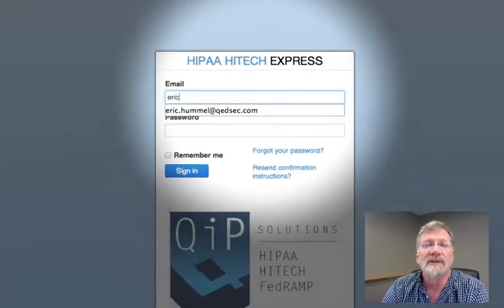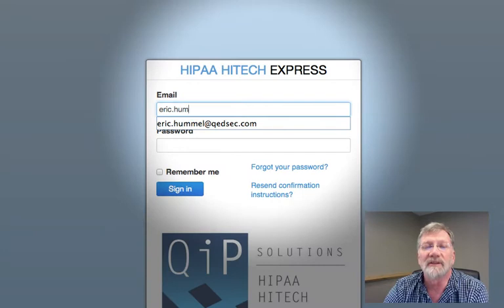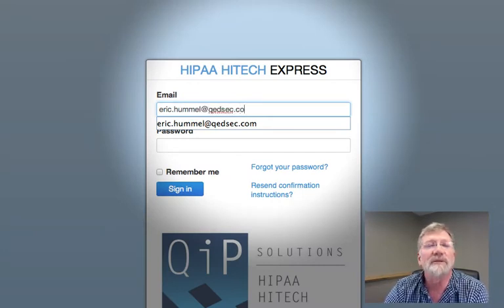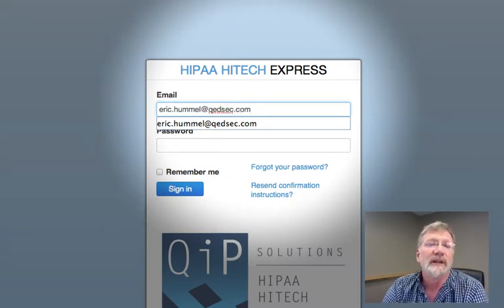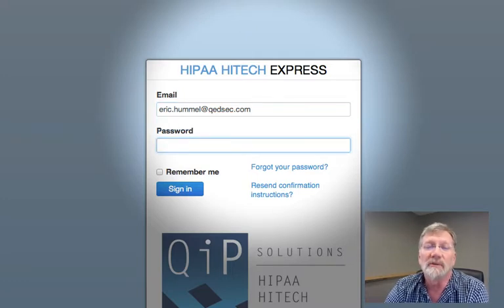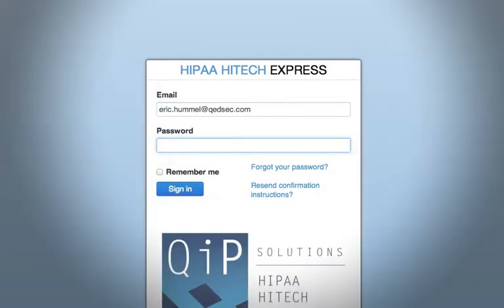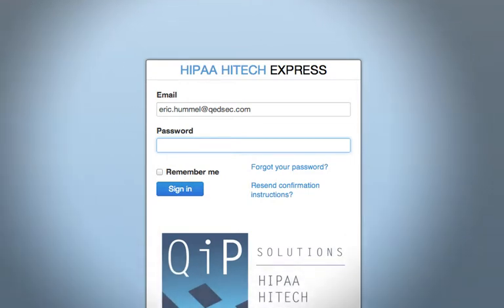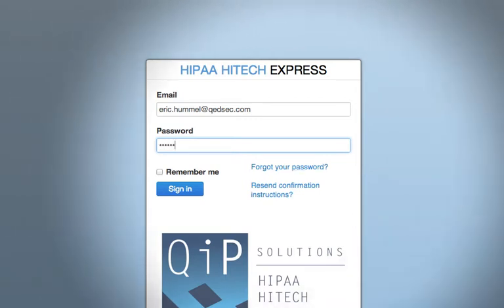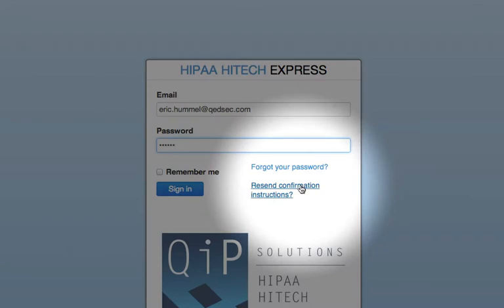When you're given an account on HIPAA HITECH Express, you're sent an email with a web link to set your login credentials. You can either click on it or cut and paste it into your browser. That page will ask you to pick a password for your new account. Once it's been created, use your email address and the password to log in. If you forget your password, a link on the page allows you to reset your password automatically.